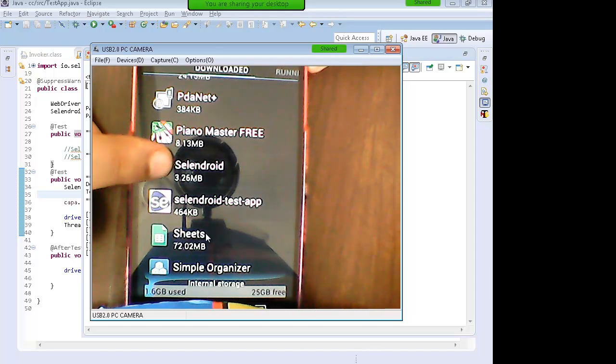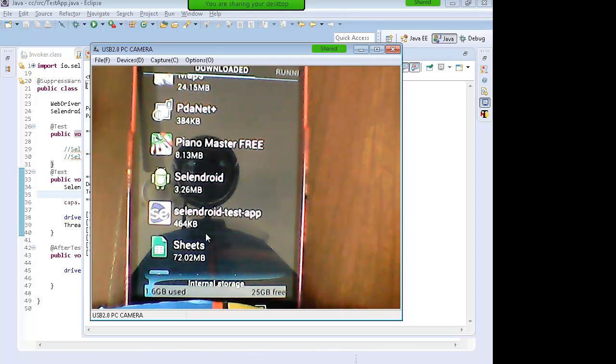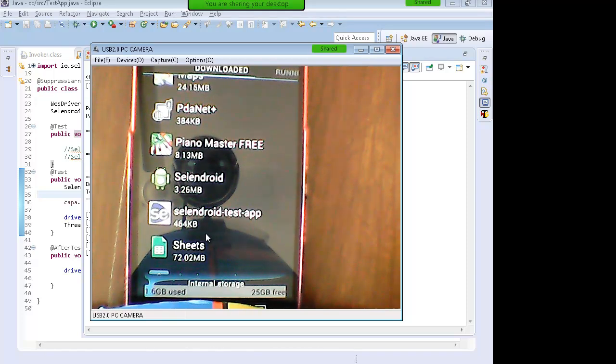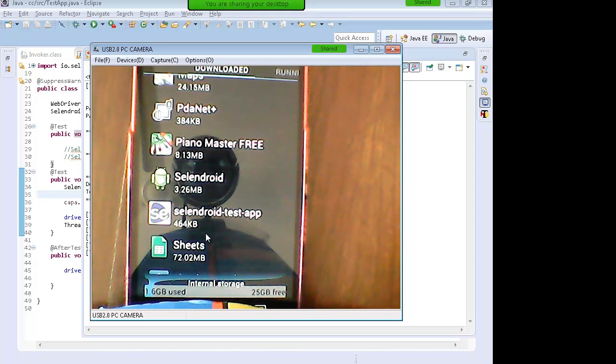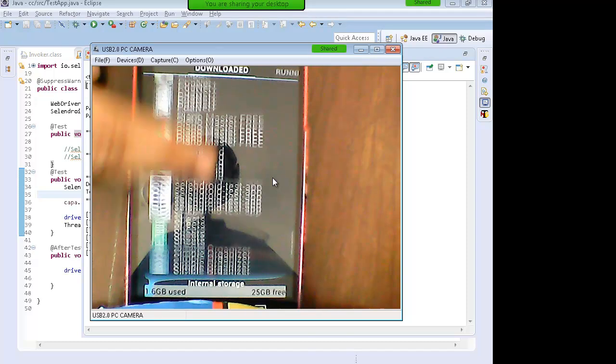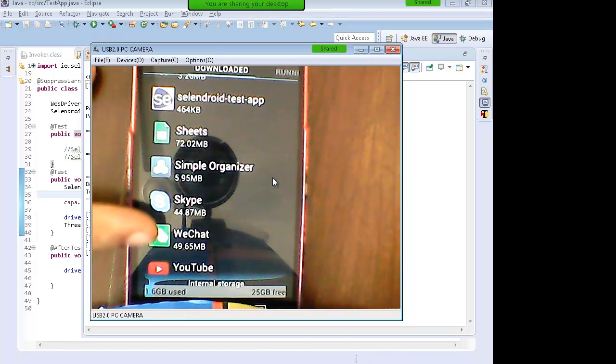I can uninstall it and run it again or you can simply run it again as well. Now suppose you are testing an application on the phone and you download the application from the Google Play Store, for example an application like Skype.